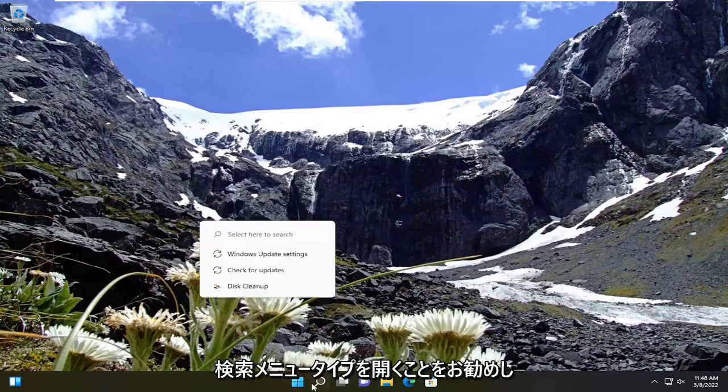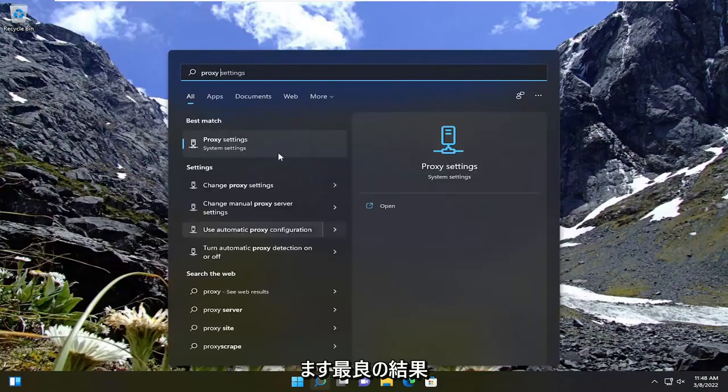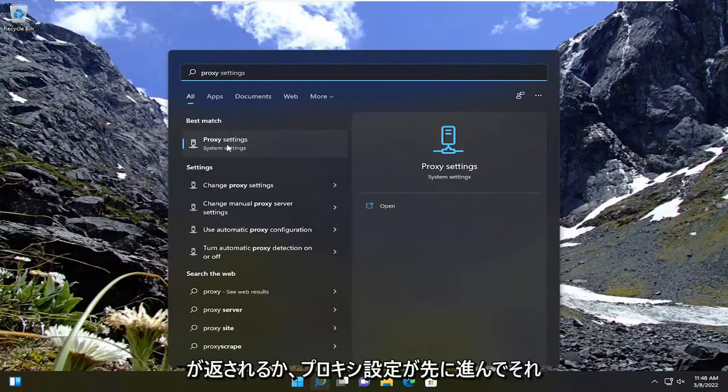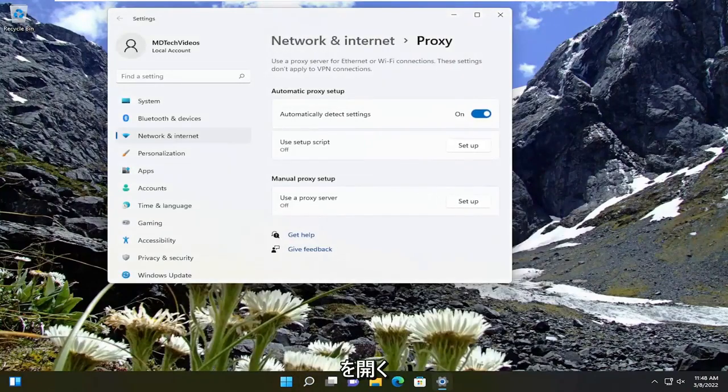First thing I recommend doing would be to open up the search menu, type in proxy. Best result you're coming back with is proxy settings. Go ahead and open that up.